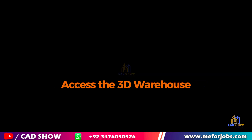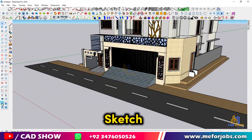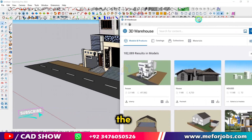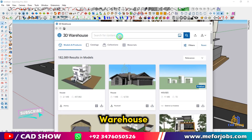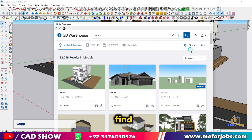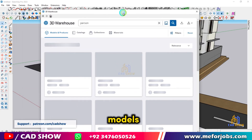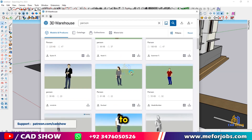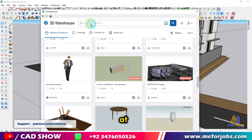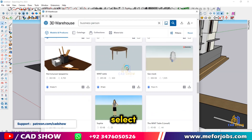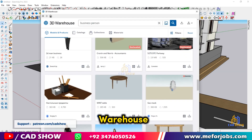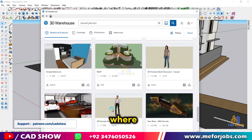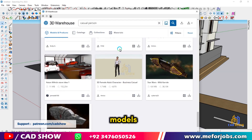Access the 3D Warehouse. SketchUp has a built-in feature called the 3D Warehouse, where you can find various models, including people. To access it, click on the Window menu at the top and select 3D Warehouse. This will open a new window where you can search for models.